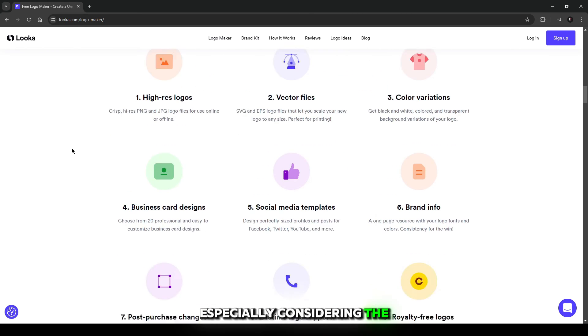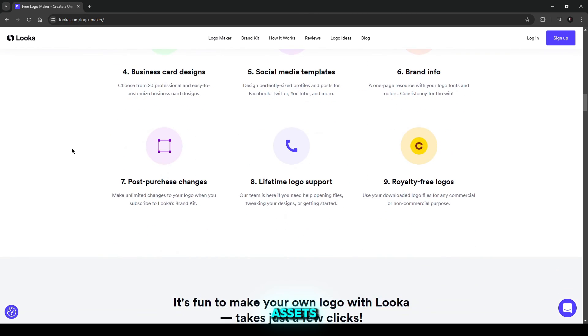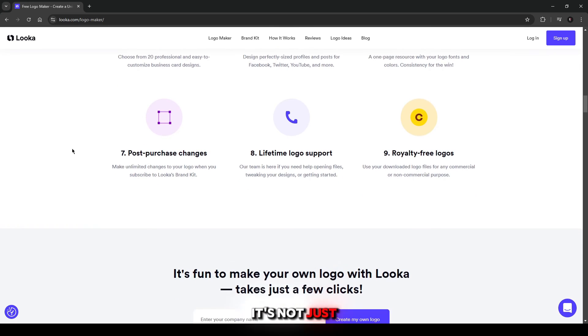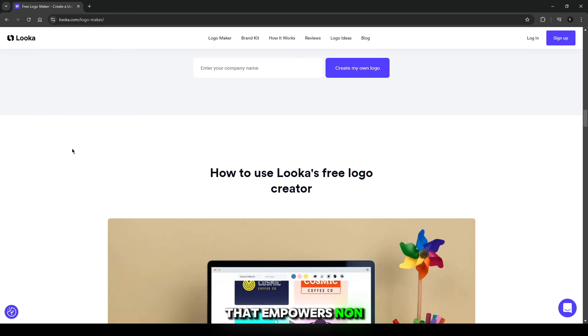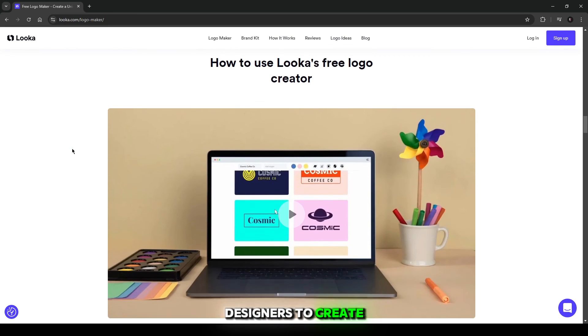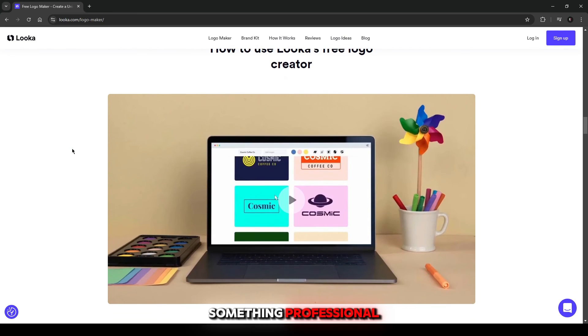especially considering the additional branding assets you can receive. It's not just a logo maker—it's a brand-building toolkit that empowers non-designers to create something professional and cohesive.